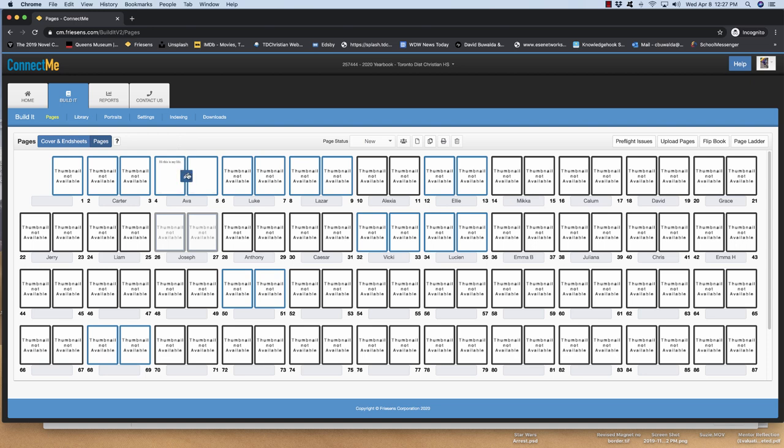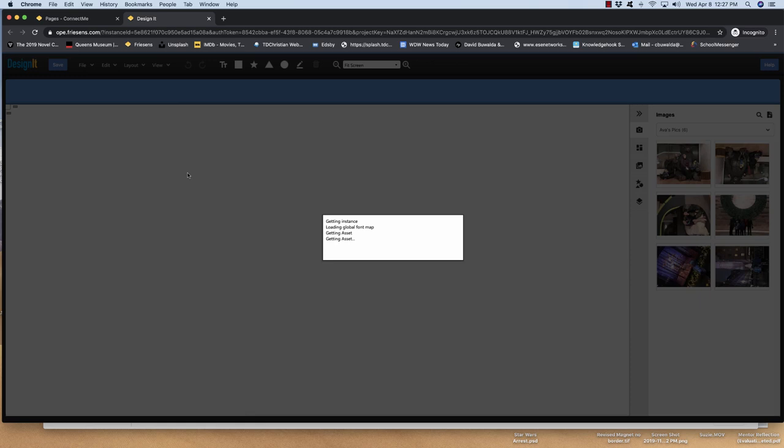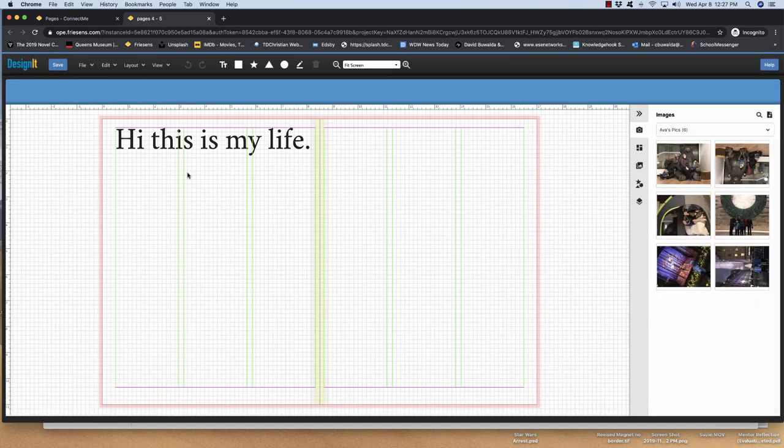Here's Ava's pages. So I'm going to click this little pencil. And this is going to bring up this interface. So you can see that there's a template applied.